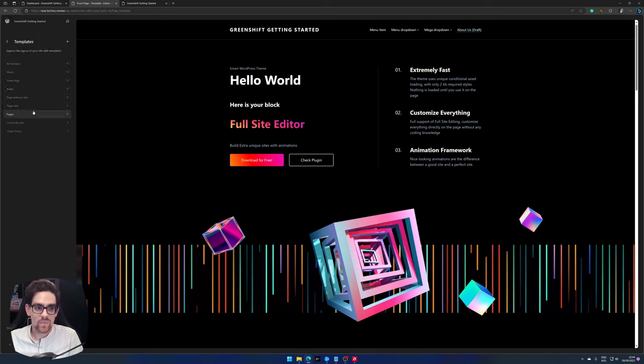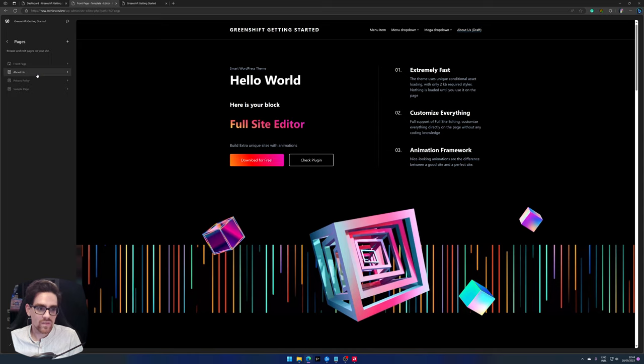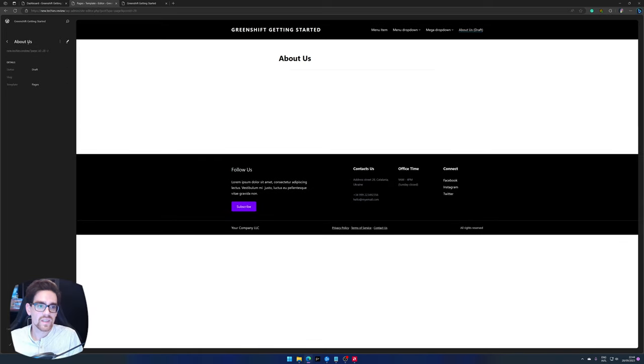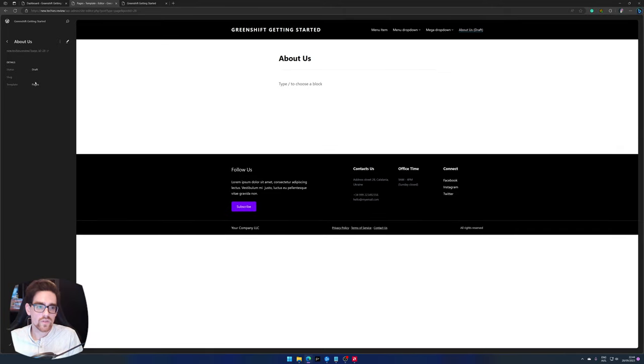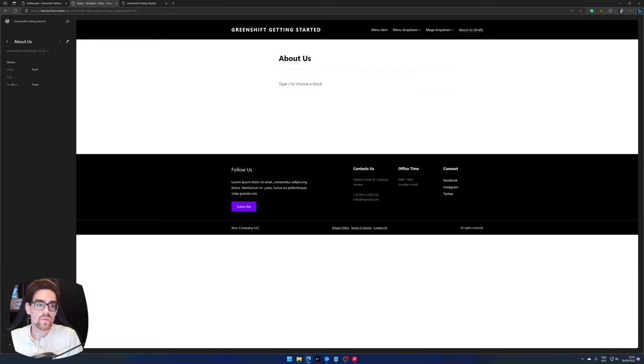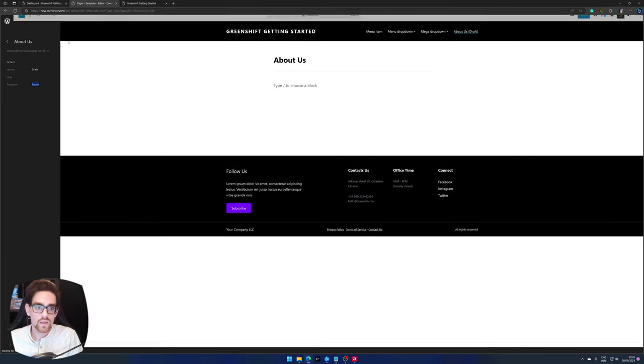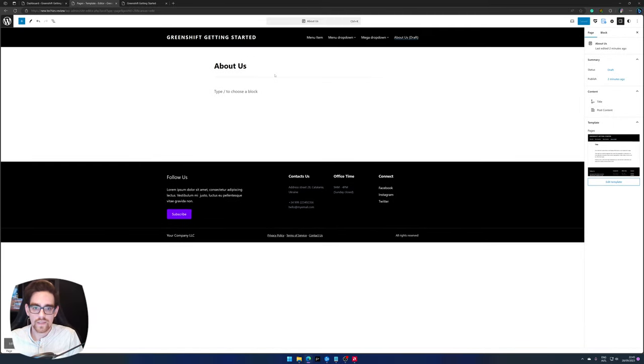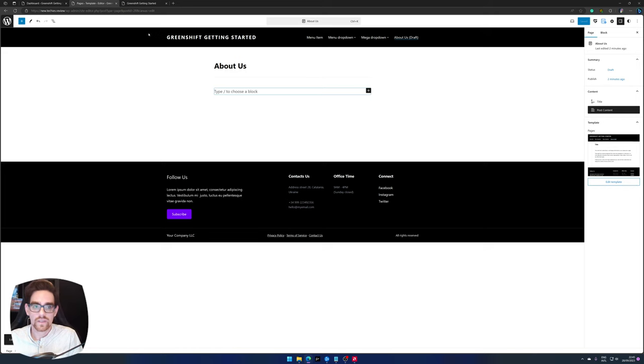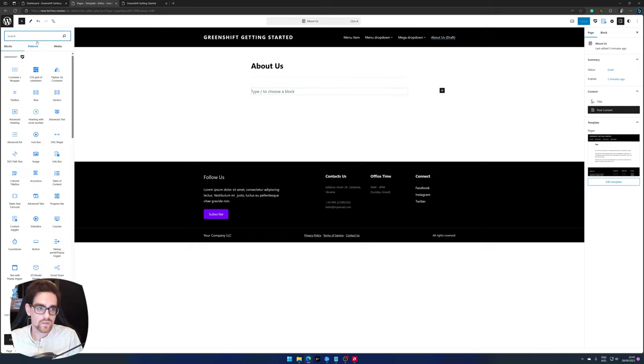So to edit it, you go to pages, and there you have the about us page. As you can see, here's the information of the about us page. The status is draft, there is no slug, and it uses the template pages. Now let's edit this. Here we can add our content of the about us page, so let's get started.